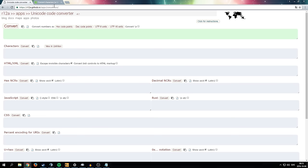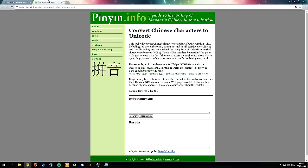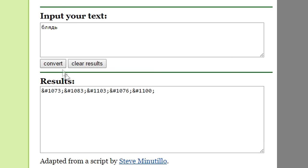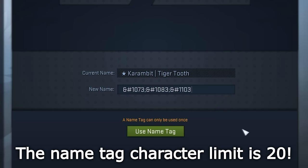There are actually quite a lot of different Unicode converter sites, but the easiest one I've found is called pinyin.info. What you do is copy-paste or write the letter or the code you want to convert, then click convert, and you get this large text which is just the Unicode number for the characters.